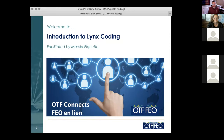Good afternoon, everyone. Welcome to this new presentation of OTF Connects titled Introduction to Links Coding with Marcia Piquette. My name is Michel Bartman. This is the first episode in a series of six webinars that OTF is going to run over the next five weeks. All these coding webinars are happening on Thursday afternoons at 4pm, and I certainly hope that we will see you all for subsequent sessions.